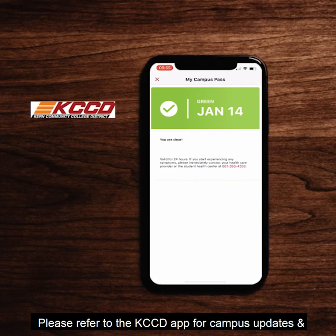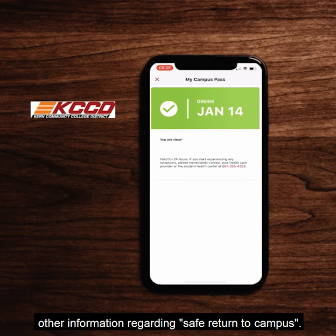Please refer to the KCCD app for campus updates and other information regarding safe return to campus.